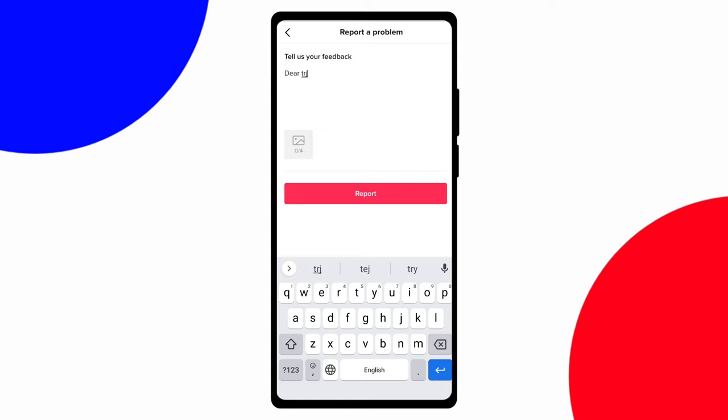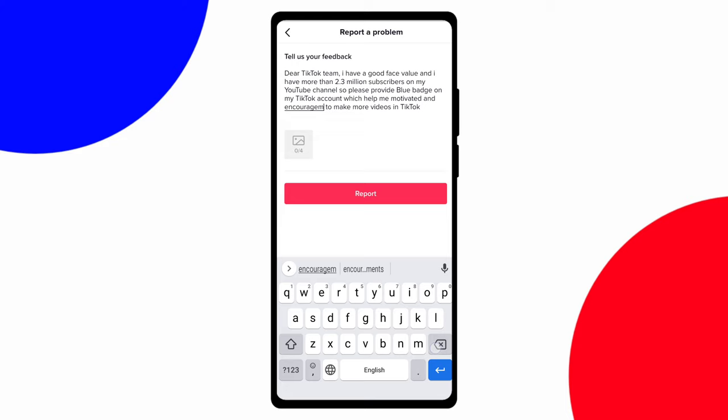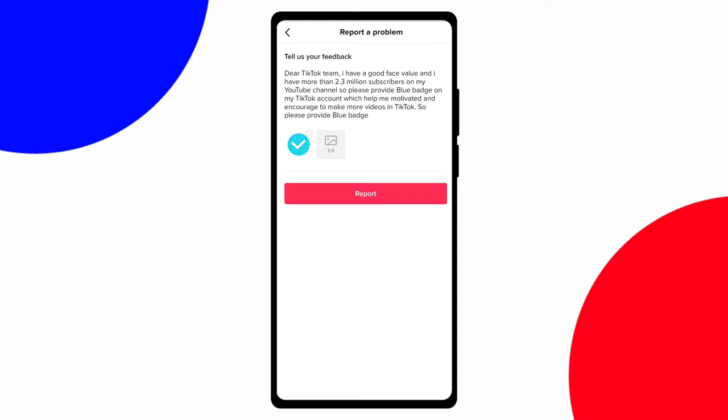When you click on report problem, you can see there is an option to write something and attach a screenshot. Write a description — for example: 'Dear TikTok team, I have a good face value and I have more than 2.3 million subscribers on my YouTube channel, so I request you to provide a blue badge or verified account on my TikTok profile, which will help motivate me and encourage me to make more videos on TikTok. Please provide me a blue tick or blue badge on my TikTok account.' Then click on the photo or plus icon and attach the screenshot of your TikTok profile.